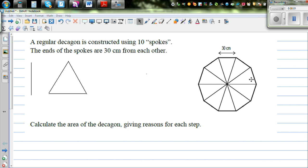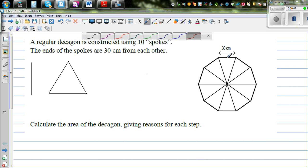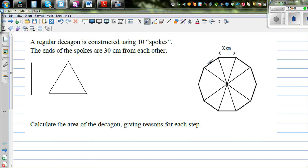A regular decagon is constructed using 10 spokes. A decagon is a polygon with 10 sides. There are 10 spokes here, and the ends of the spokes are 30 cm from each other — the distance between the two ends is 30 cm. Calculate the area of the decagon, giving a reason for each step.